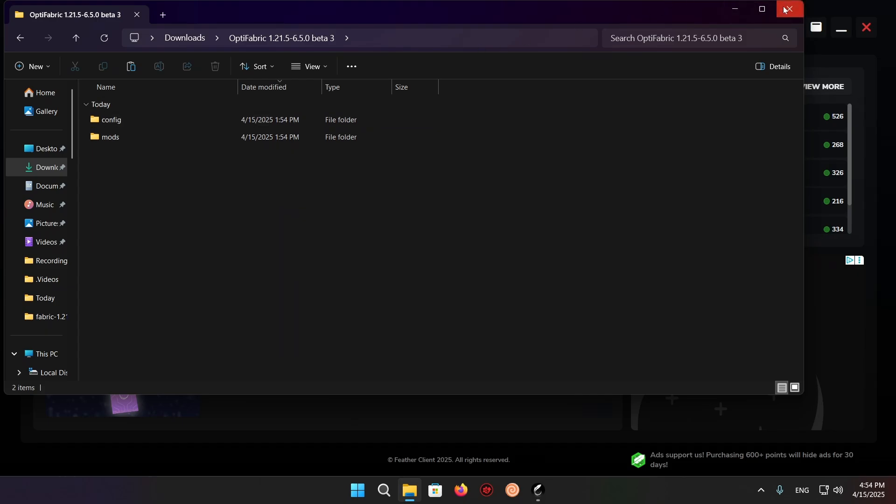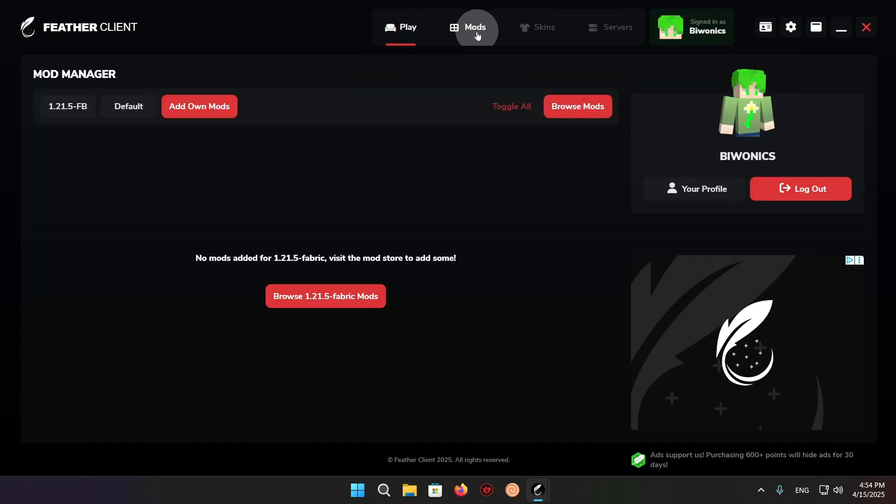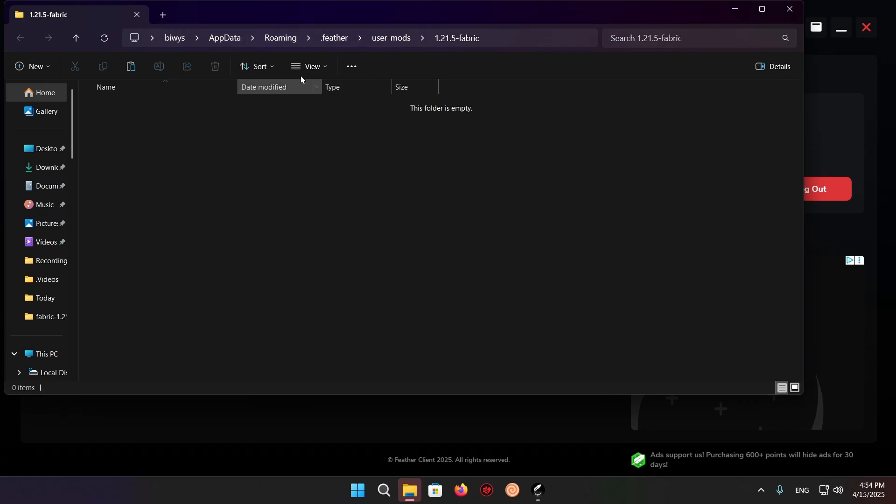You want to close this folder now, close that file explorer, go to mods, add-on mods, and here it's going to open up a mods folder.